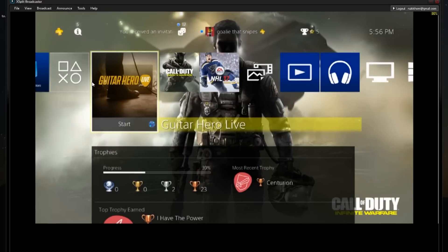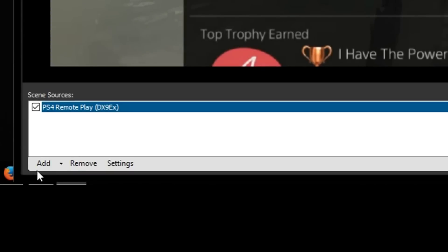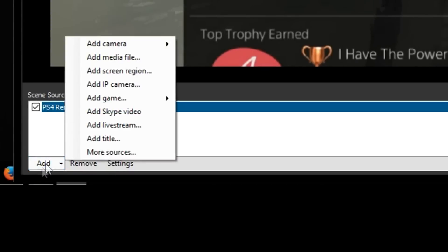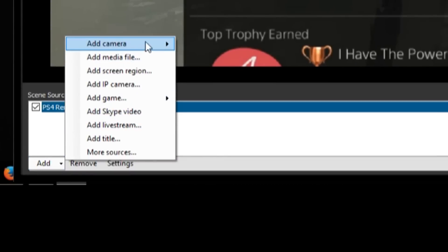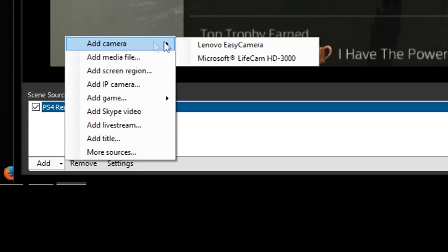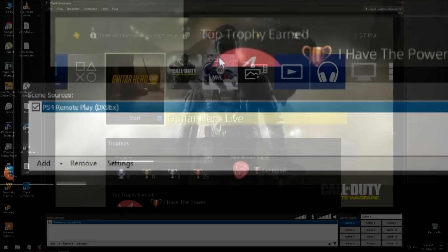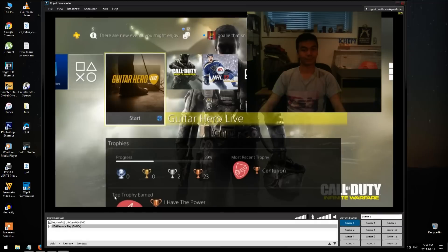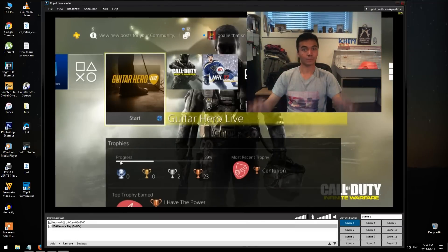You may expand or shrink the size of the screen. Now, to add your webcam to your streaming, simply click on Add, Add Camera. Select the webcam you want to use if you have more than one. You can drag and move the screen of your webcam anywhere you want to.